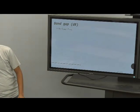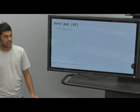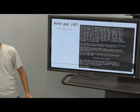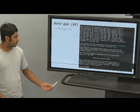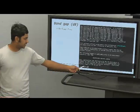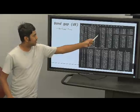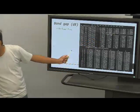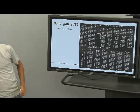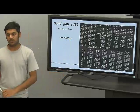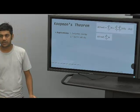Next, to calculate the band gap: the band gap is the energy difference between the highest occupied molecular orbital (HOMO) and the lowest unoccupied molecular orbital (LUMO). To find orbital energies, we search for the keyword 'eigenvalues' in the log file. We can then identify the HOMO and LUMO energies and take their difference to calculate the band gap.